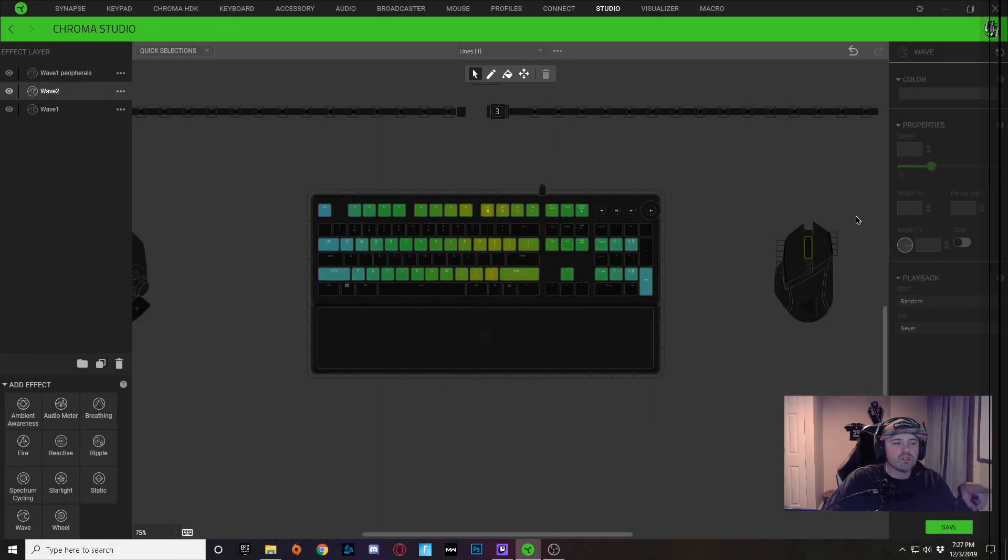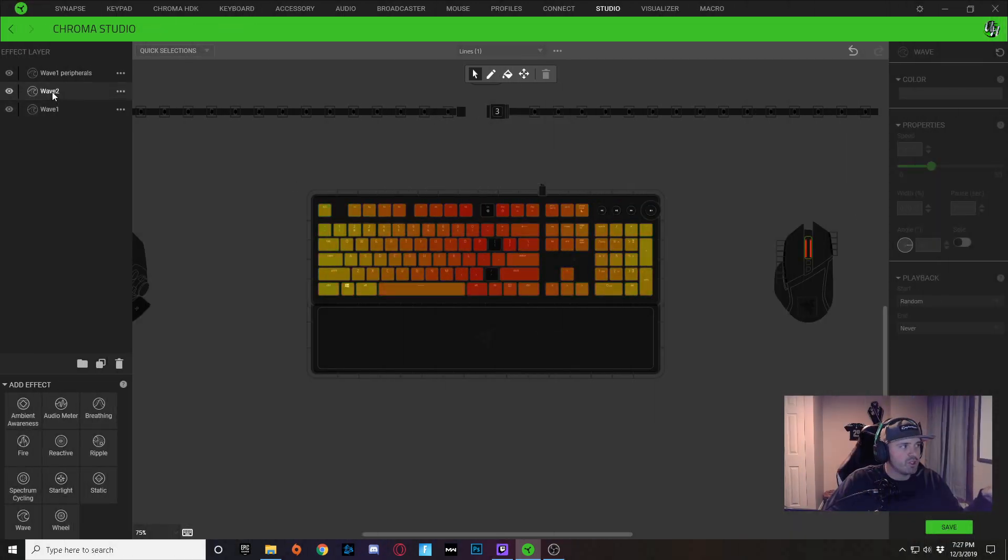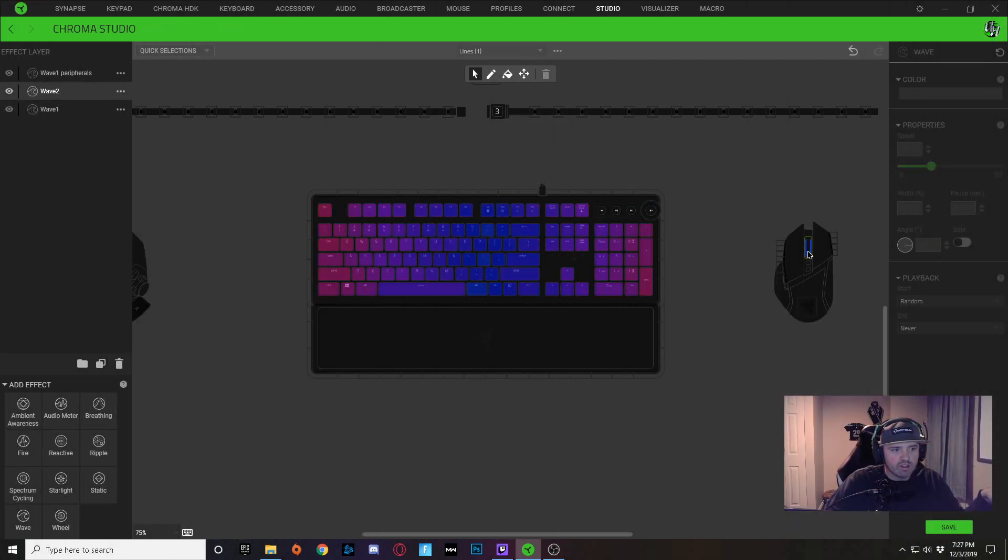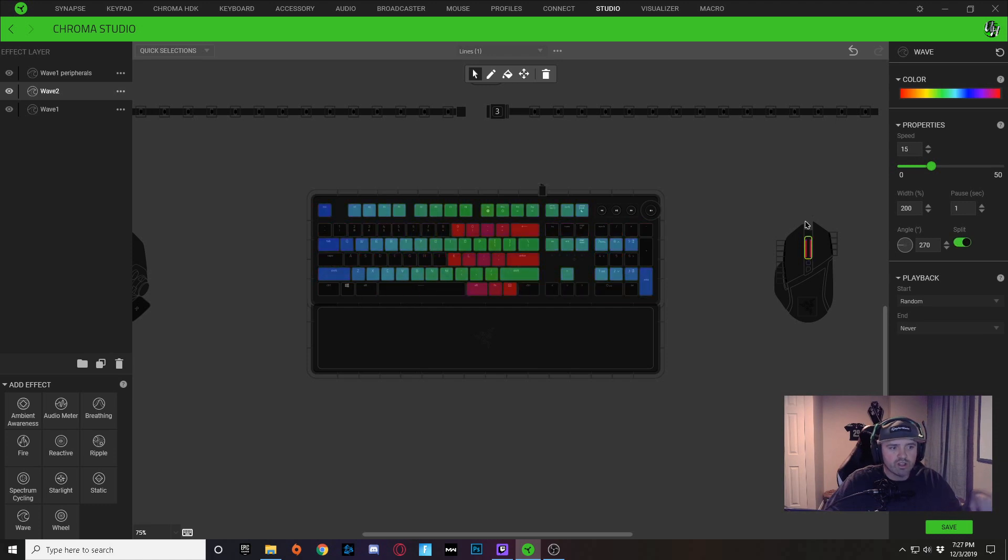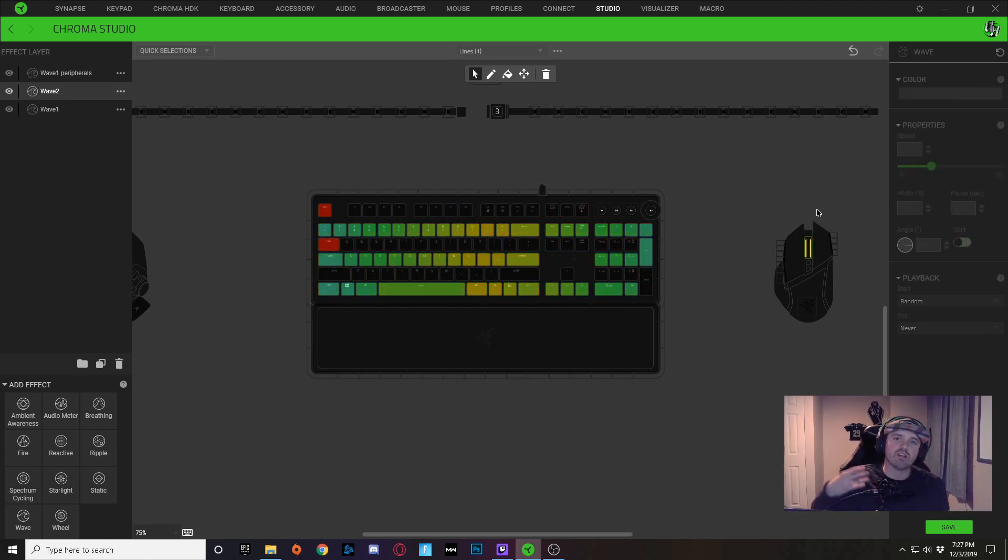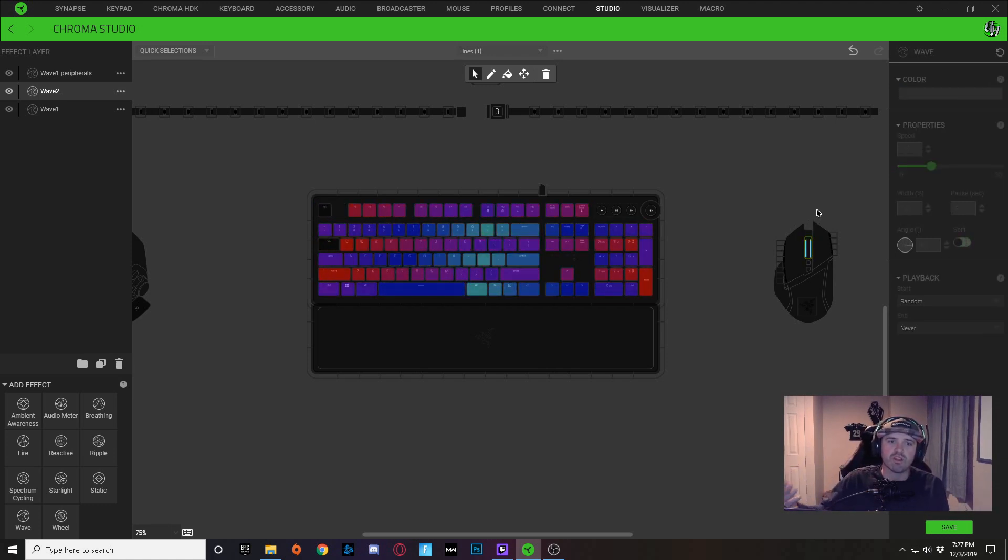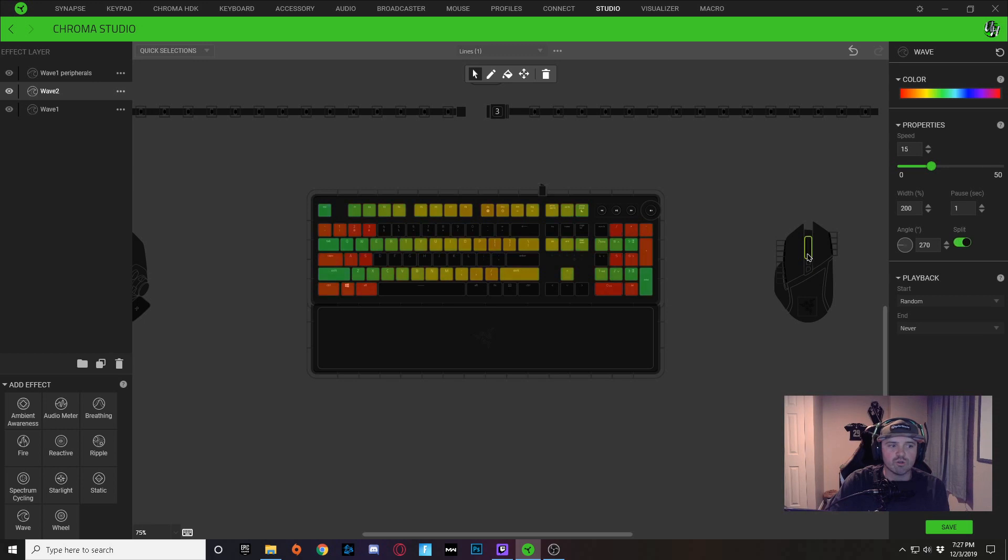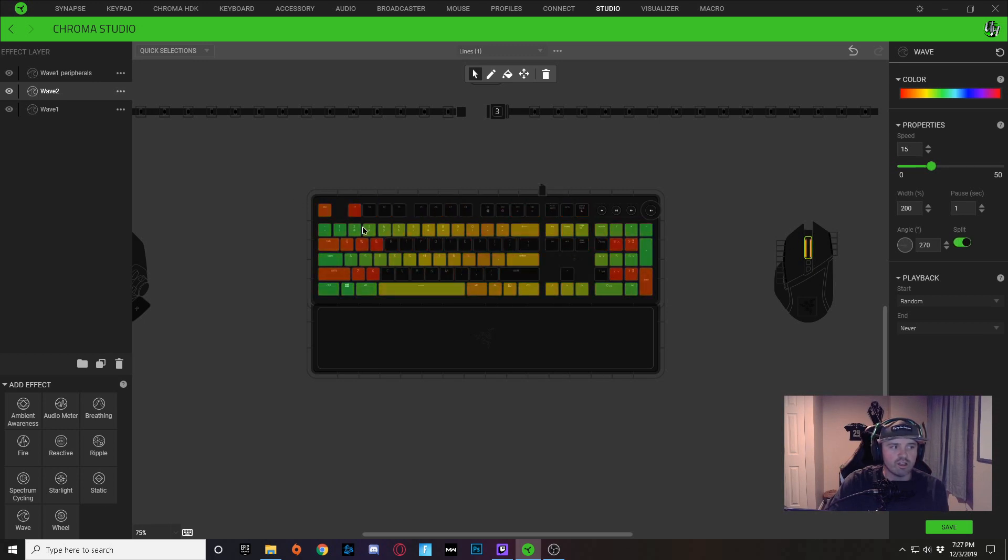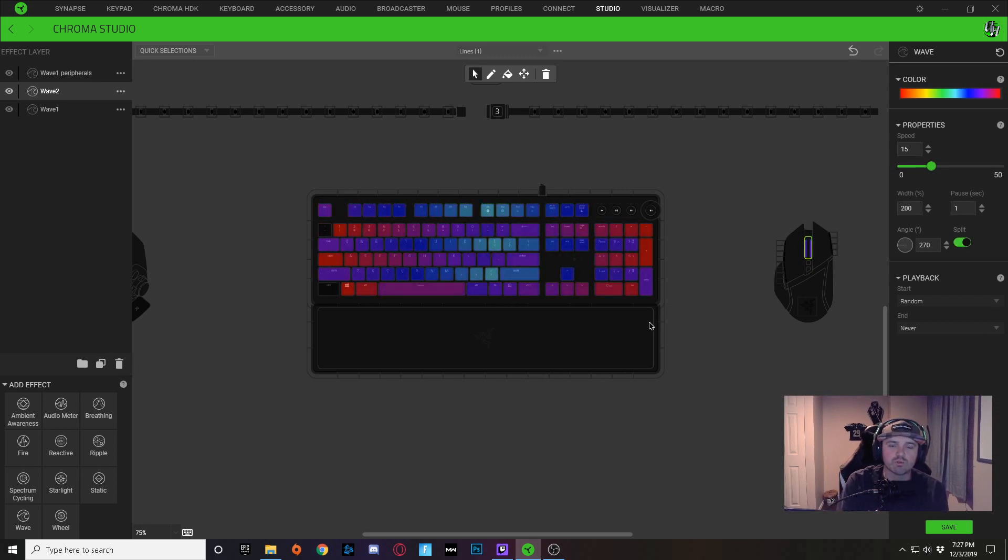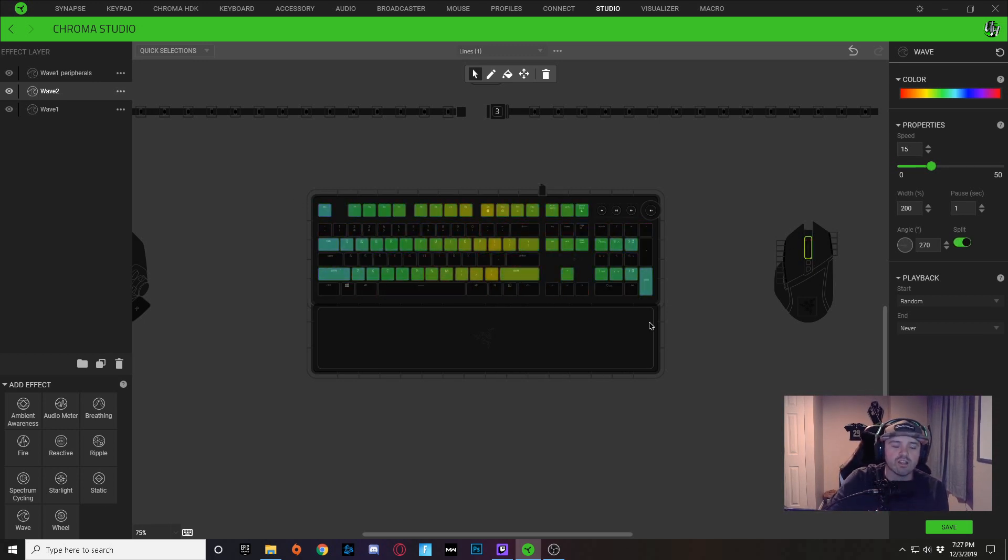So if you look at wave number 2, it actually is only on the scroll wheel, and the reason is because the same thing. I put it just on the scroll wheel and not on the keyboard so it wouldn't mess with that divide that you get.